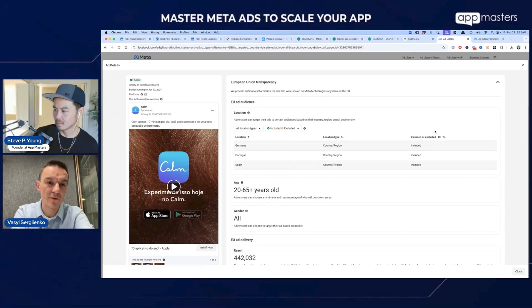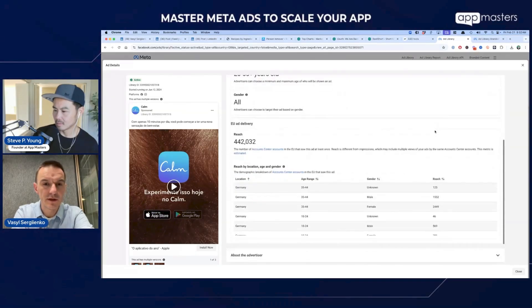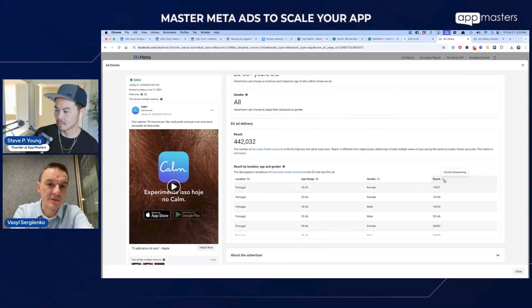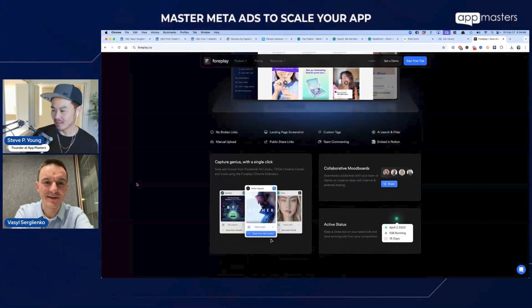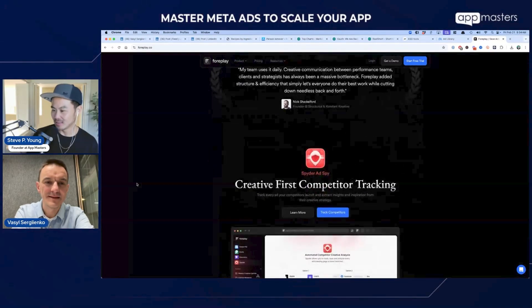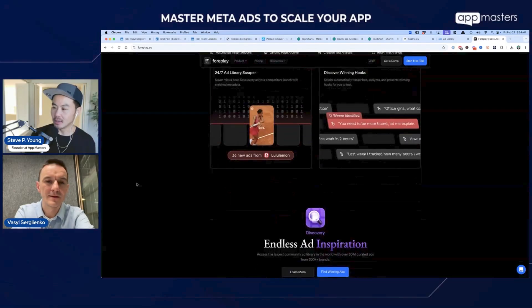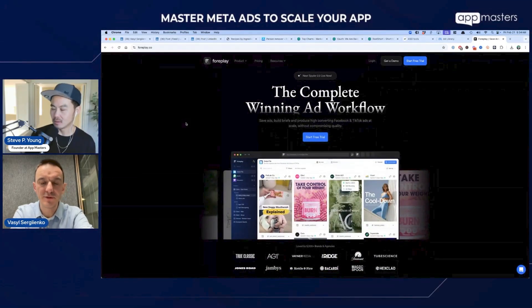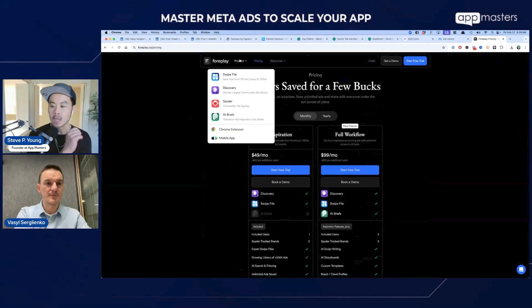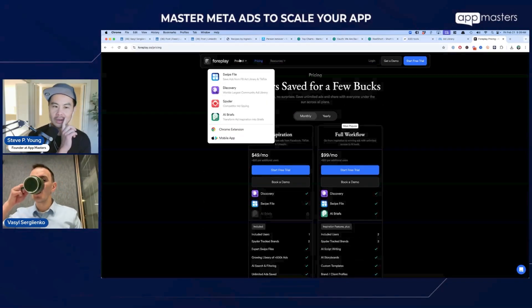That builds a graph of your competitors' reach over time, or any other metrics you can pull from the library. One of my favorite tools is ForPlay — they have a spider tool that does a lot of research using the Ads Library API. You can track your competitors with it; it utilizes the Meta API and gives you all the ad descriptions and related data.